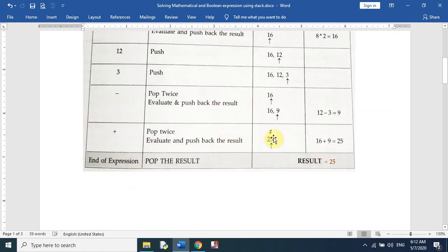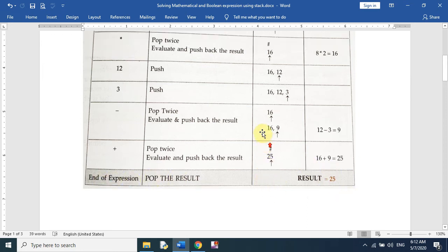We do not have any more elements to process, so the final result of this postfix expression is 25.